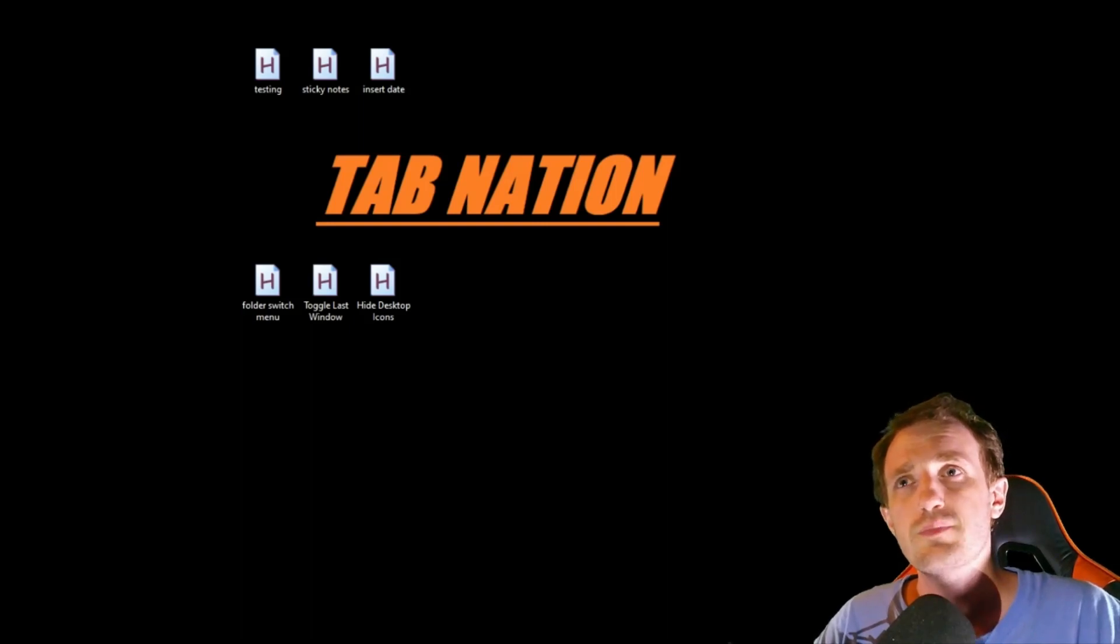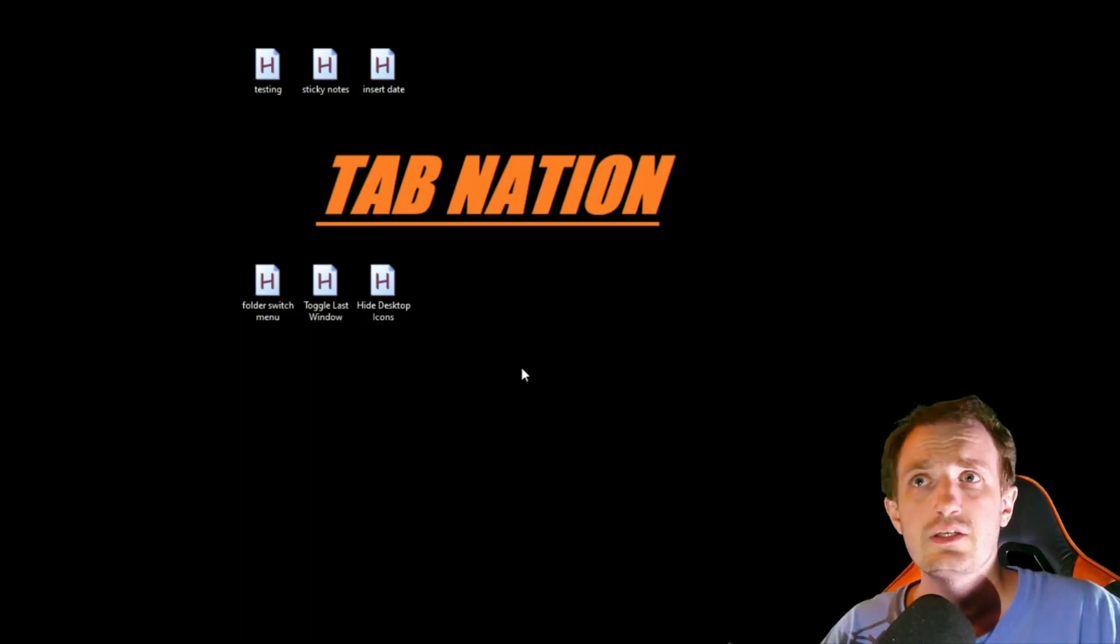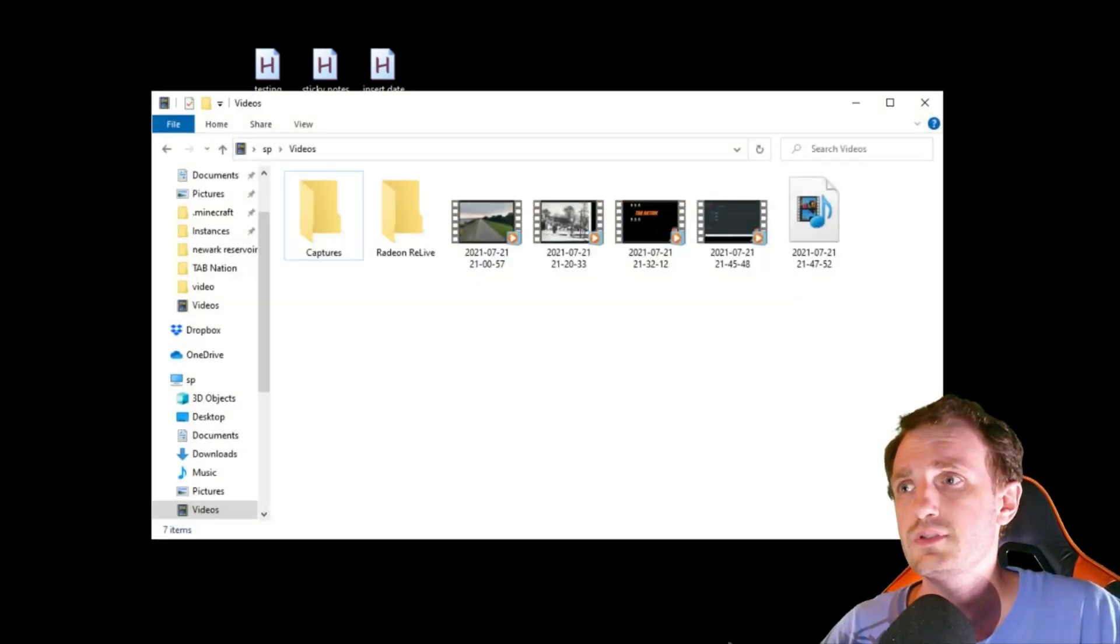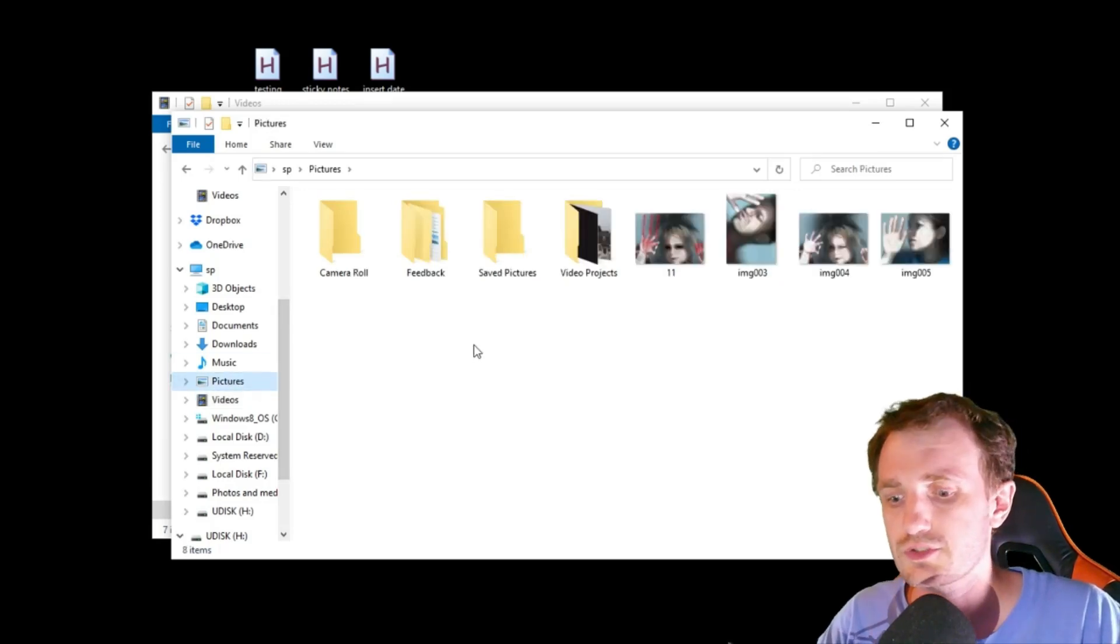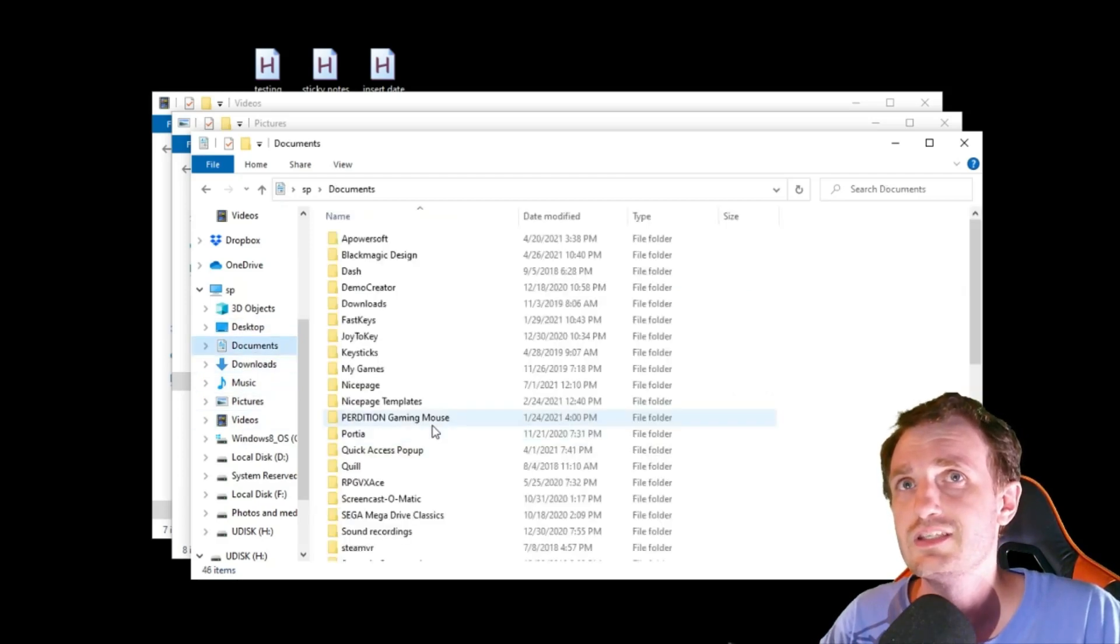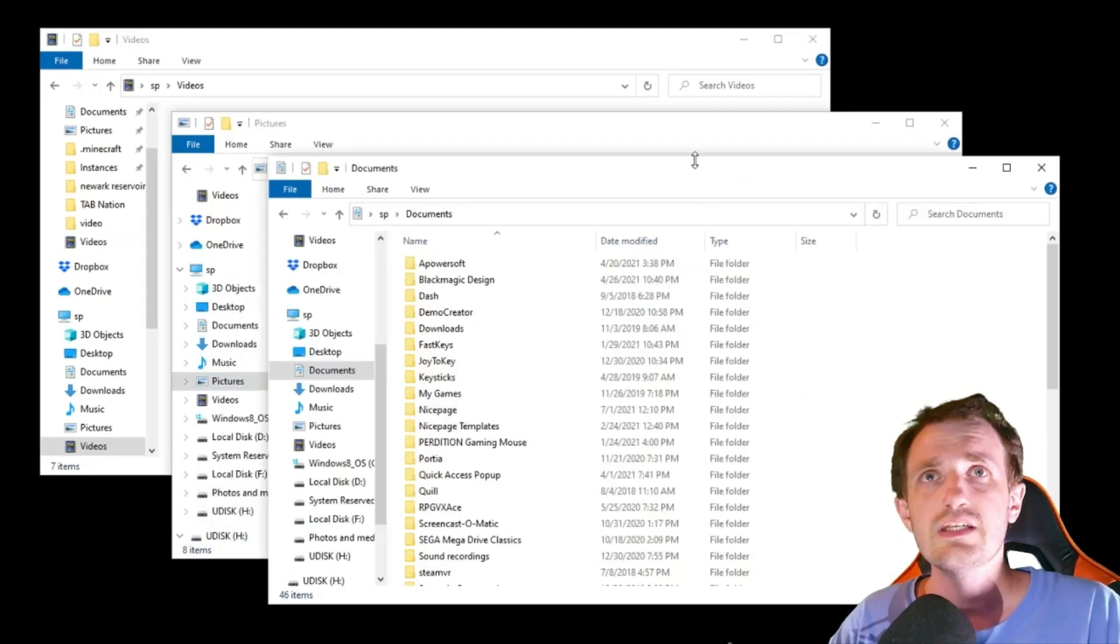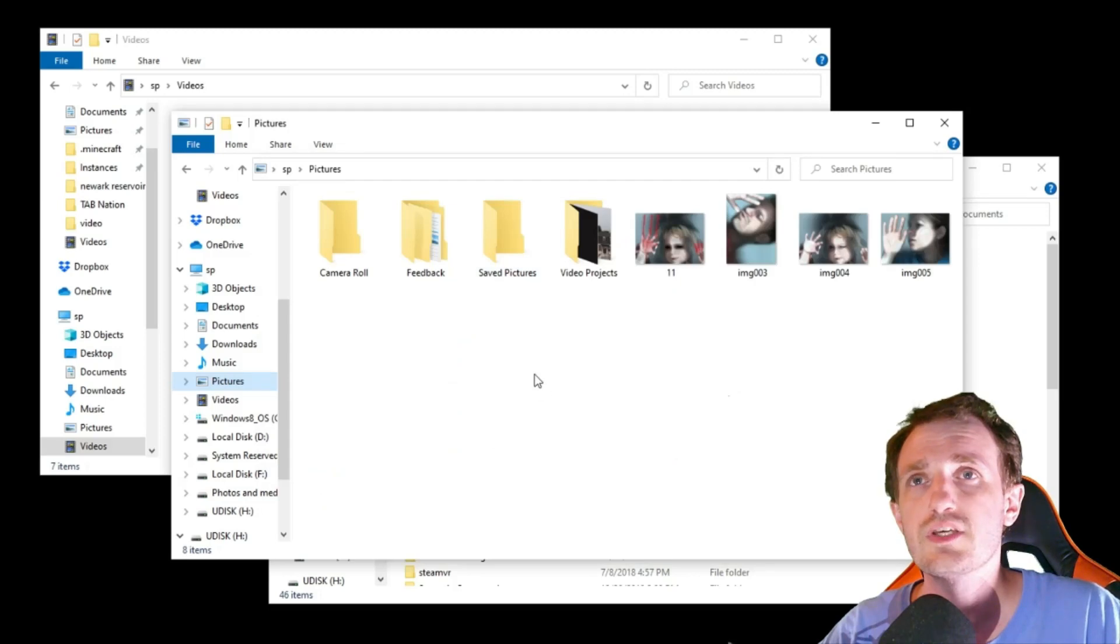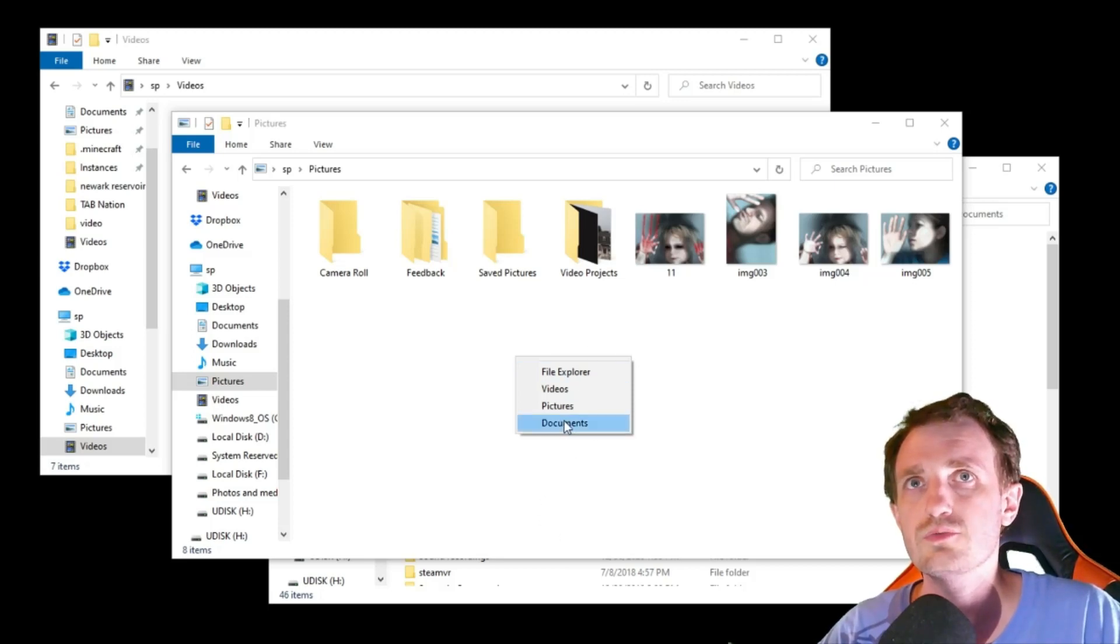Let's take a look at the next one, which is Folder Switch Menu. This one's pretty cool, very useful especially when I'm doing videos or editing. Let me open a bunch of folders here real quick for the demo. I'll go to Pictures and Documents. Here I got a few things going on. If I want to switch between documents and pictures, I'm going to push F3. You can obviously change that hotkey to whatever you want.